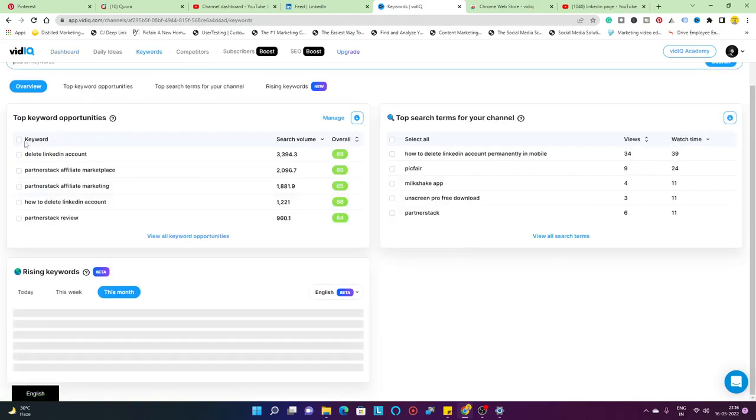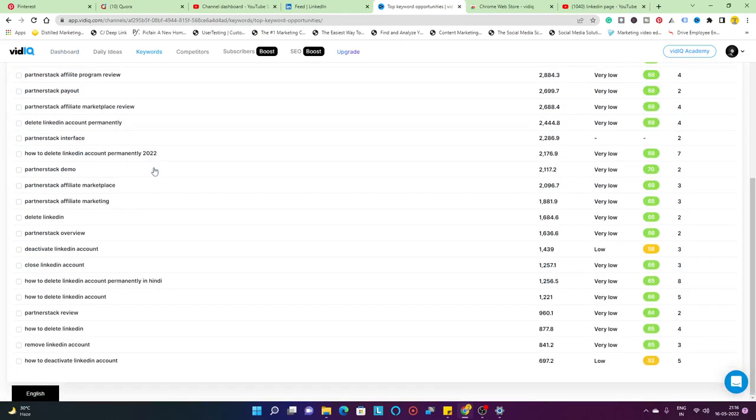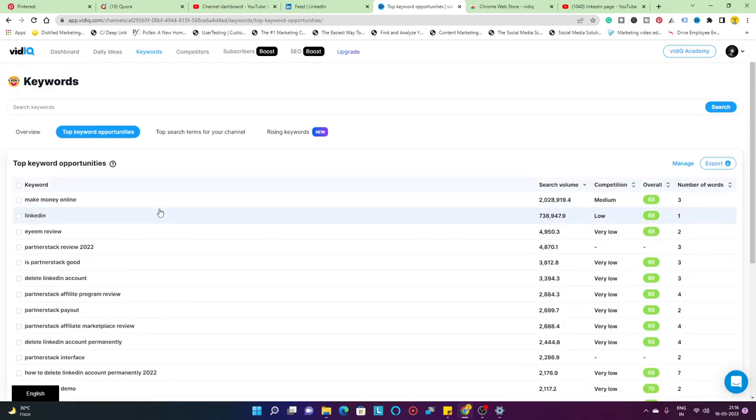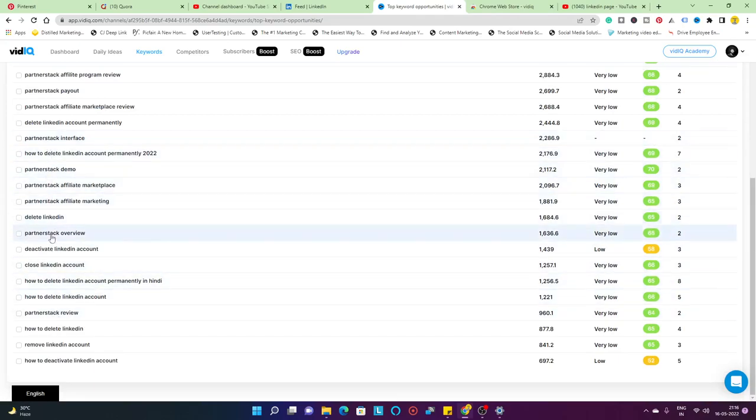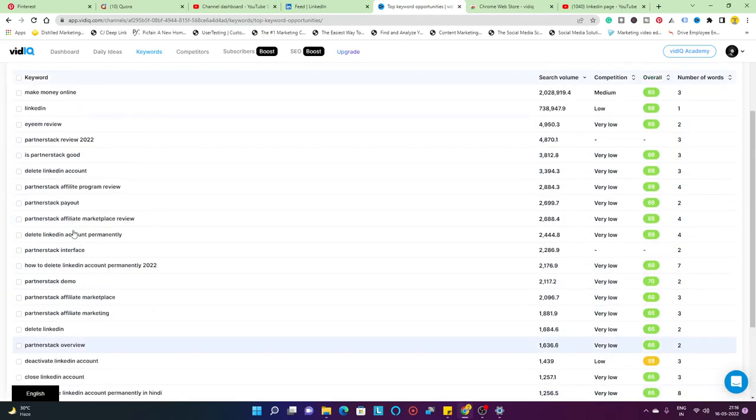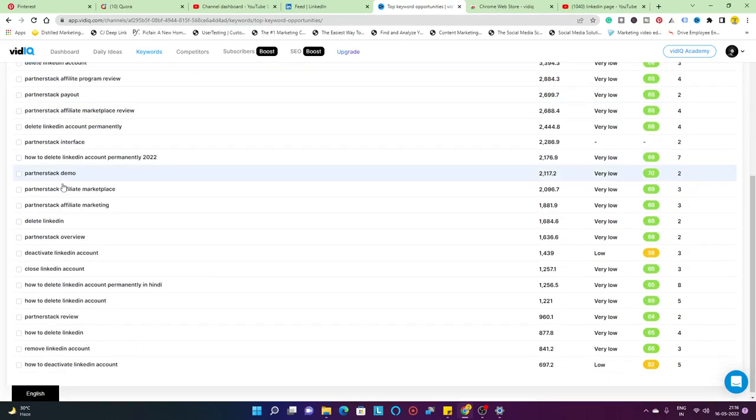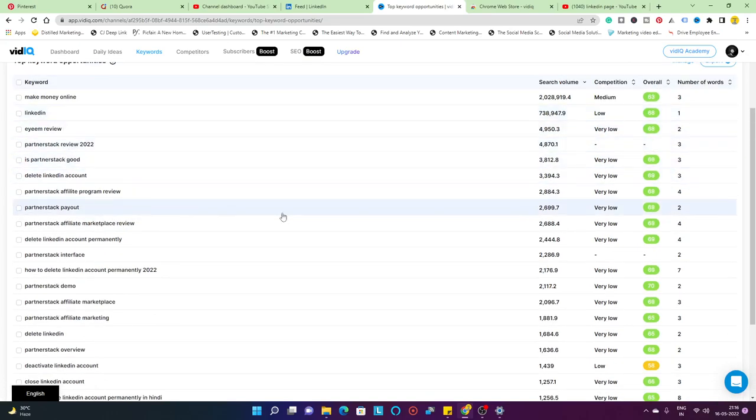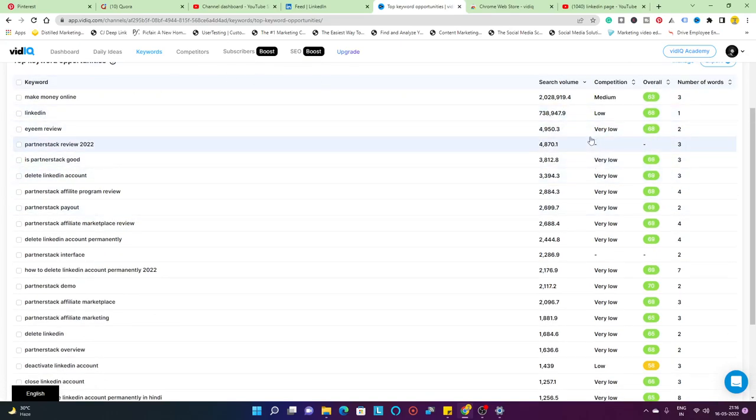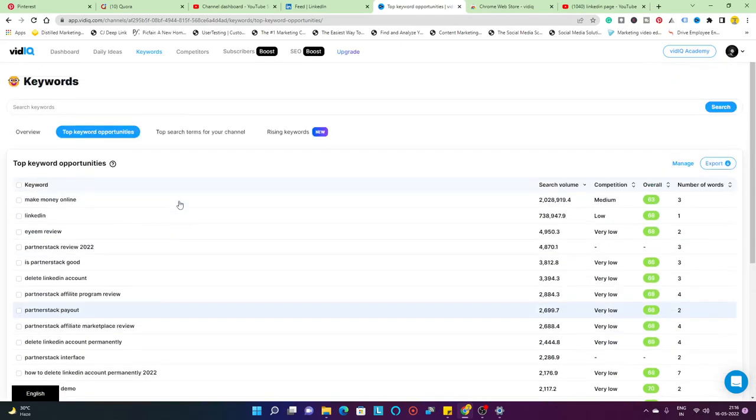It's going to give you the top recommendations. If you want to check out more keyword research or more keyword opportunities, you can simply click on this and view all keyword opportunities. It's going to expand to like 10 or 20 keywords altogether. If I want to leverage my YouTube channel, I can create videos on all these particular keywords and that's going to drive a lot of traffic to my channel.